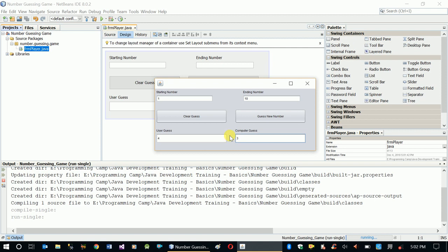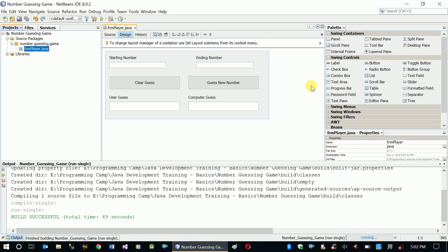So this is our design. In the next video we'll see how to implement the code for our two buttons.